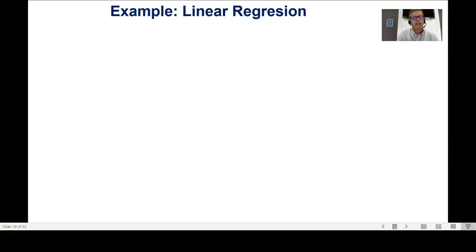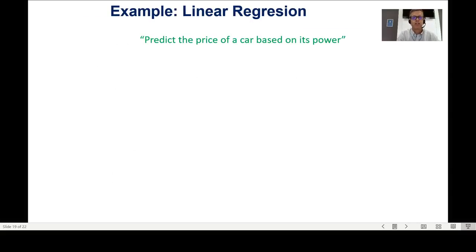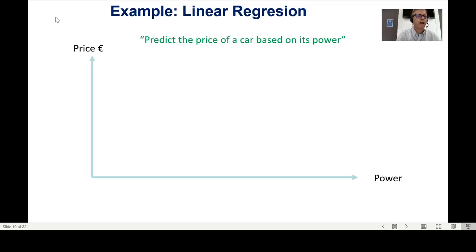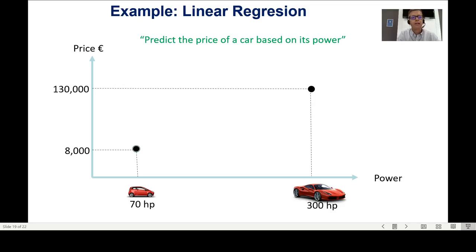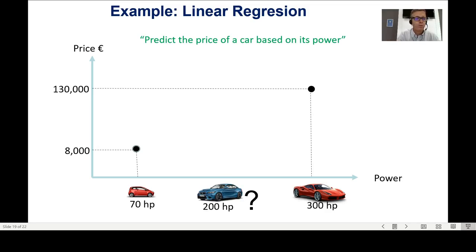Let me show an example of supervised linear regression. Imagine you want to predict the price of a car based on its horsepower. On the x-axis I have horsepower, on the y-axis the price in euros. I go to a dealer: a 70-horsepower car costs 8,000 euros. Another dealer: a 600-horsepower car costs 130,000 euros. These are observations in my data. Now I want to predict: what is the price of a 200-horsepower car?